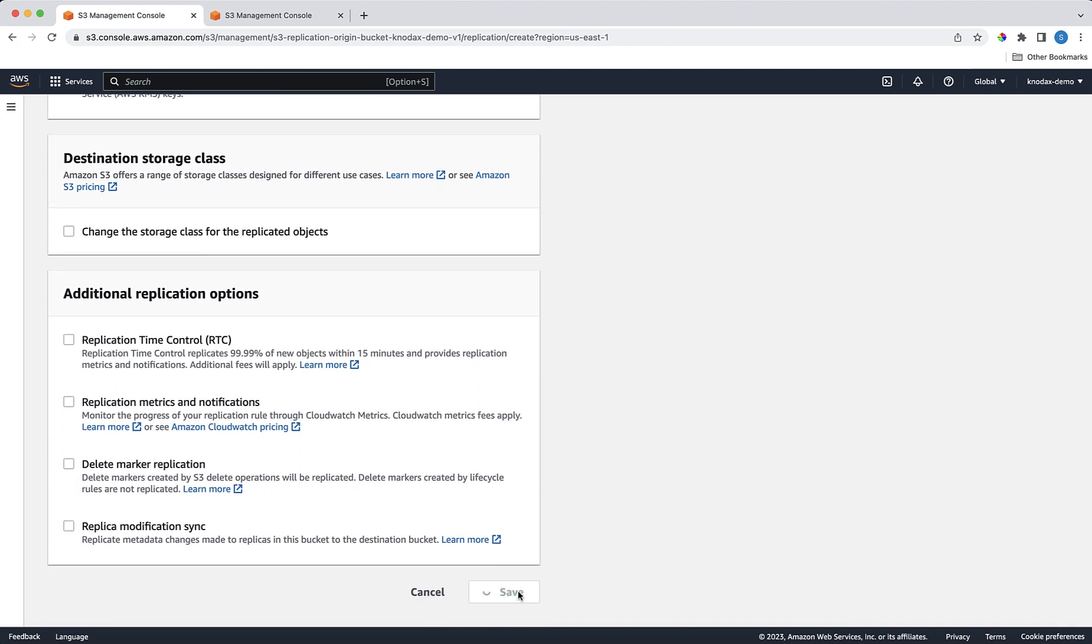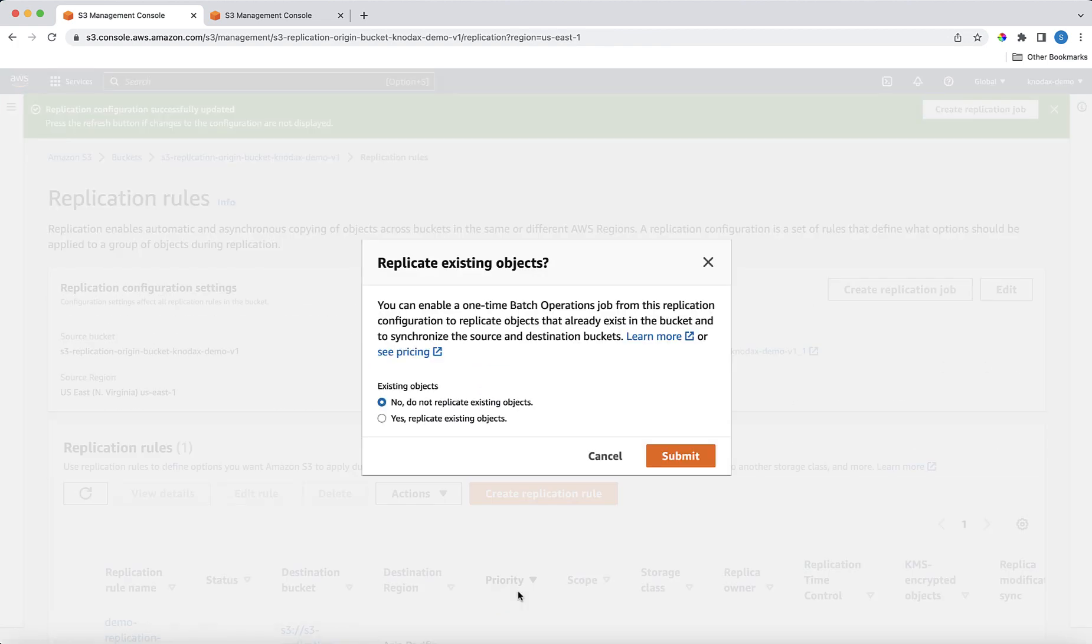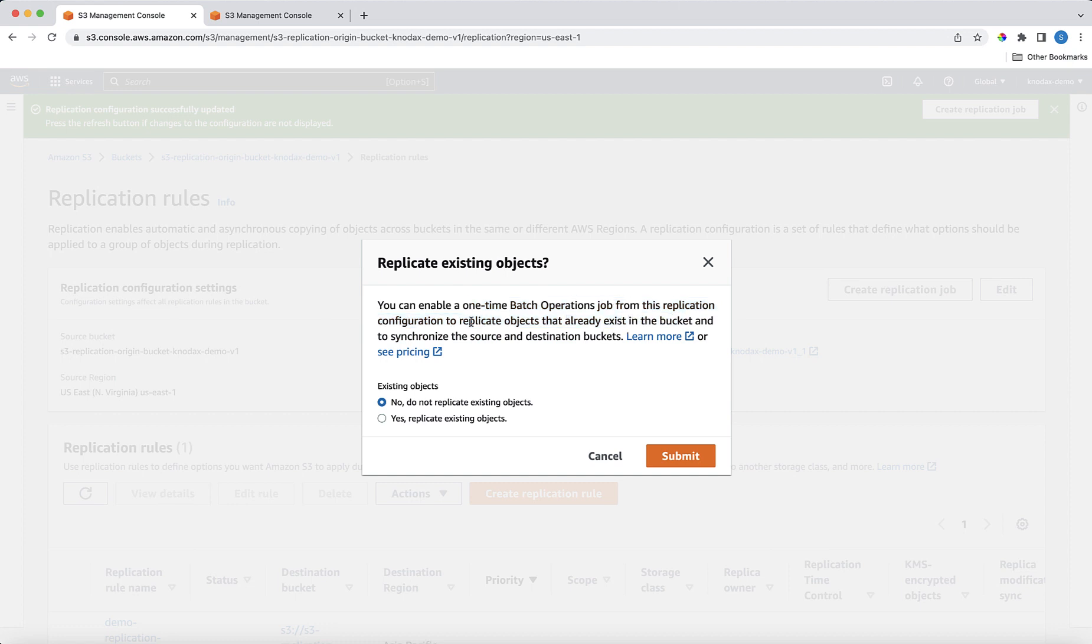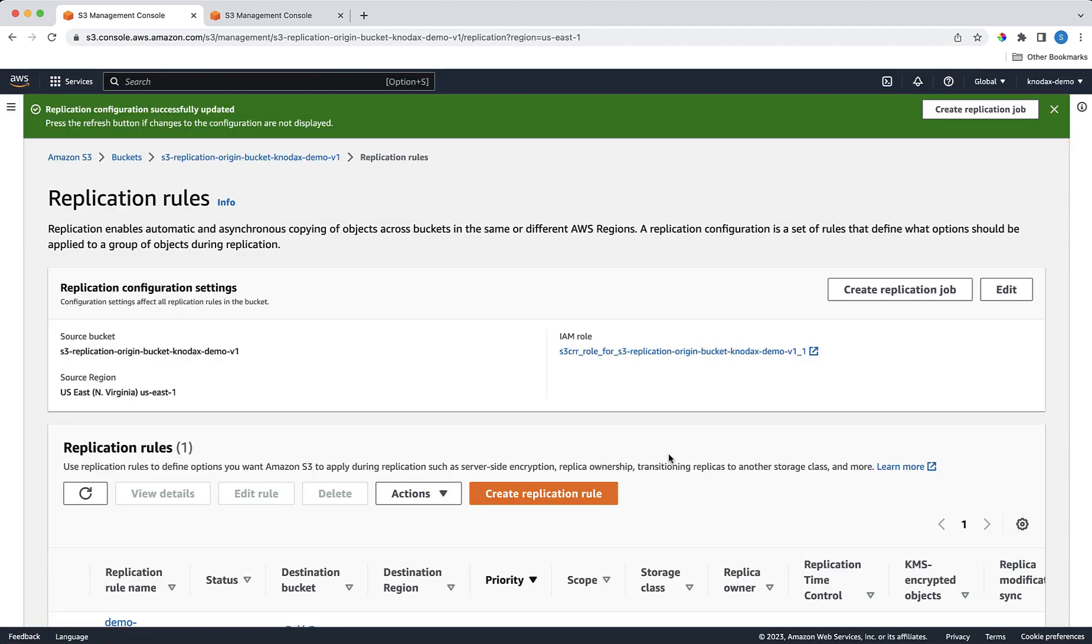Here you can enable a one-time batch operations job to replace any existing objects in the target bucket. But for our case, we will replicate new objects that will be uploaded to the origin bucket. So the default option, the no, do not replace existing object option is fine. Click on the Submit button.